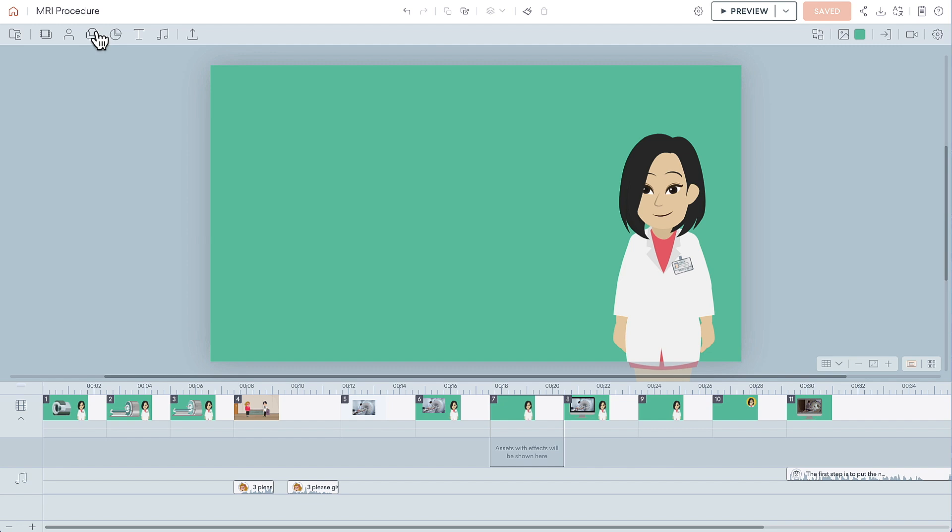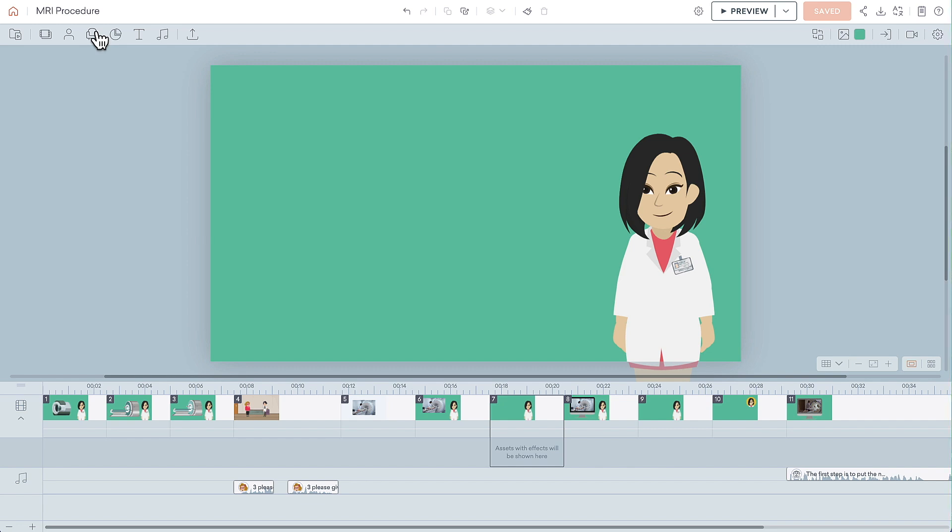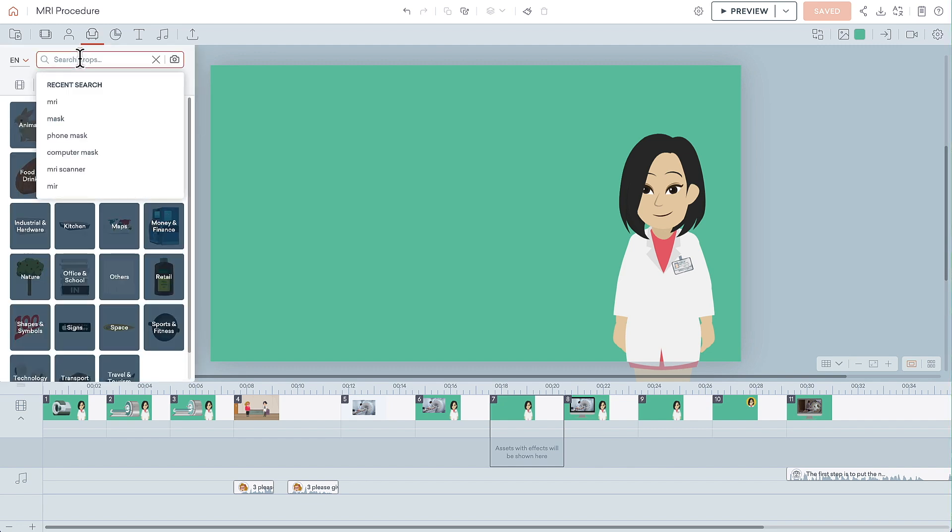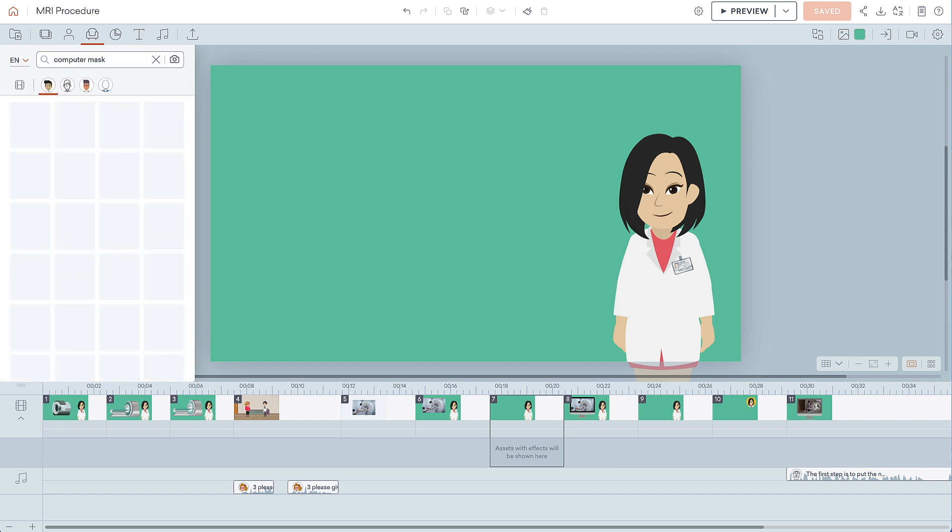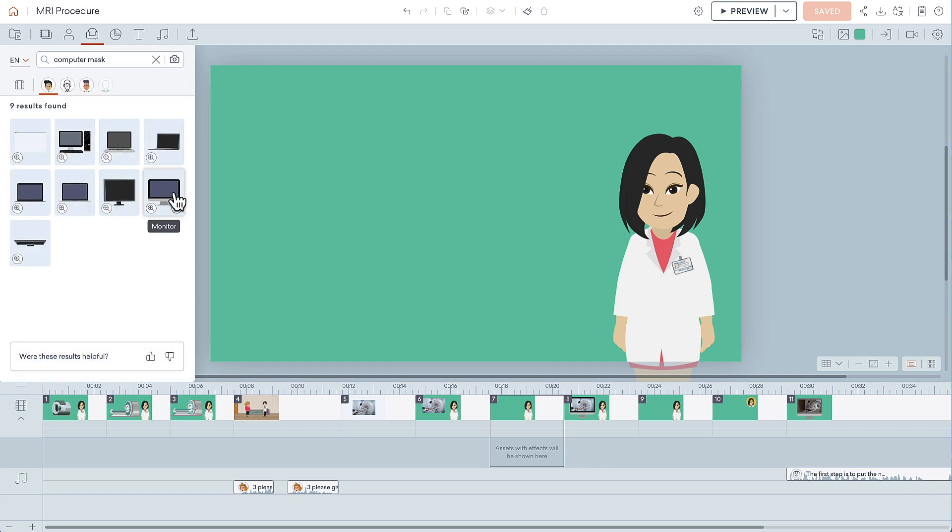We'll start by searching for a computer prop that has the ability to be a mask. I'll just type computer mask here in the prop search bar. I'll grab this computer and add it to the stage.